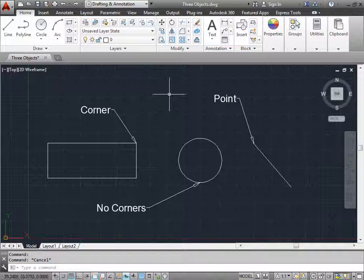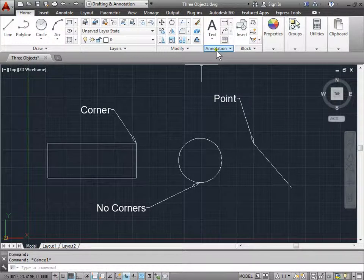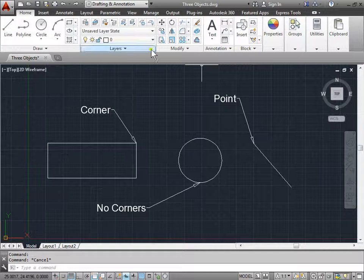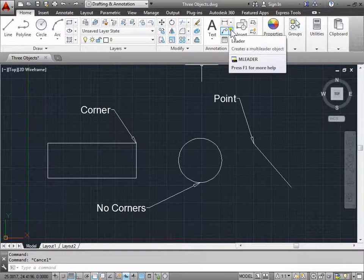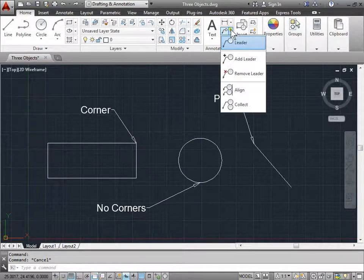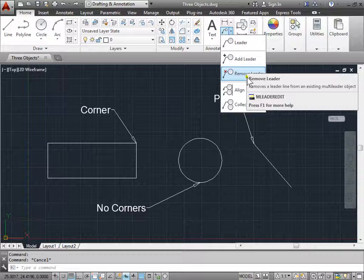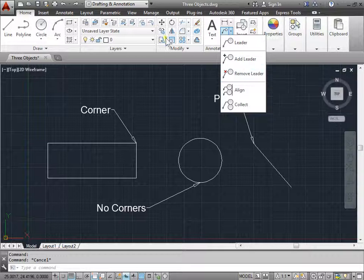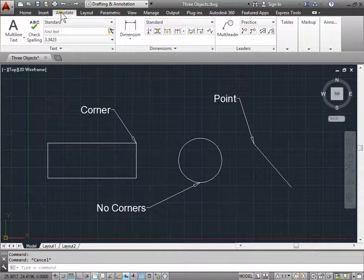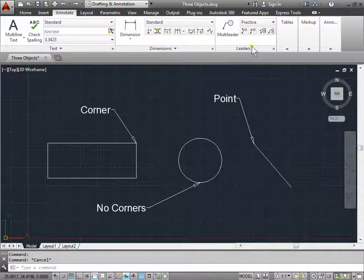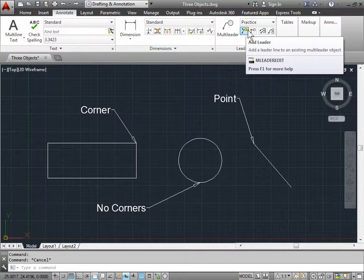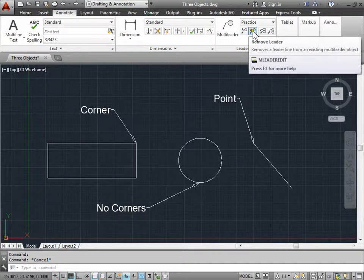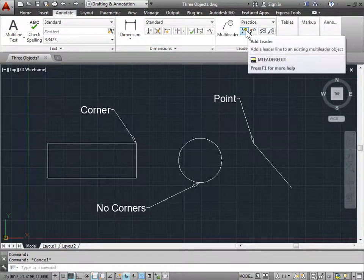In order to do that, we can come here to the Annotation panel under the Home tab and use this icon here. Pull out the menu and find Add Leader as well as Remove Leader. We can also come to the Annotate tab, Leaders panel, and we find the same icons, Add and Remove. Let's go ahead and try and add some leaders.